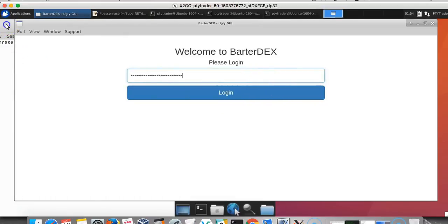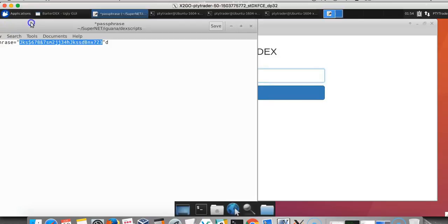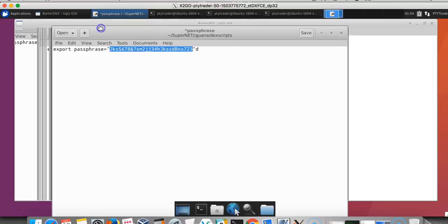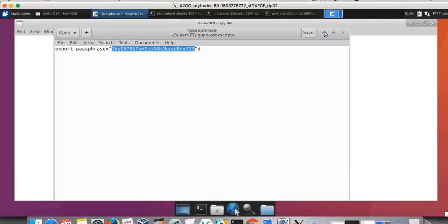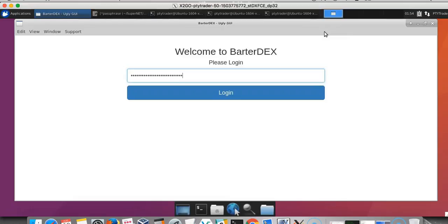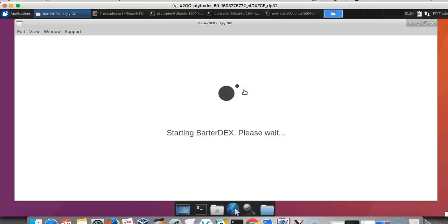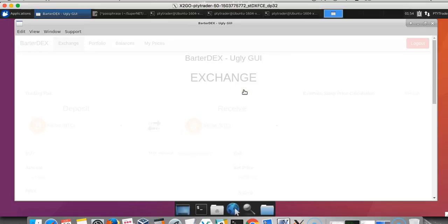Everything that is within the GUI will run all of the commands that we've been doing through the command line. So all you need is the GUI, you don't need anything else. Once you log in, it'll go through the motions.